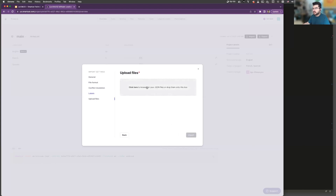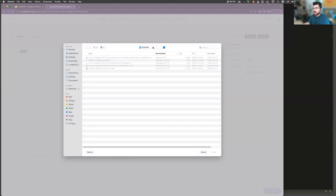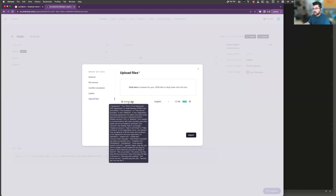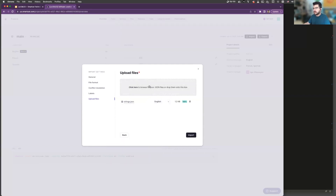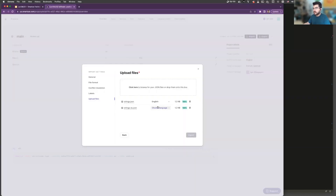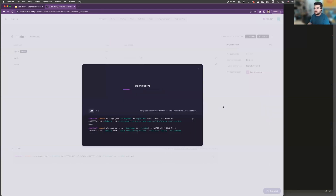Then you can upload the files themselves. Let me open the example files here for software localization. I was selecting strings.json and saying that this JSON is in English. I can also upload directly the Spanish translation, and I just need to specify that this is in Spanish. Once the import is done, we will import source keys and also map translations to them.